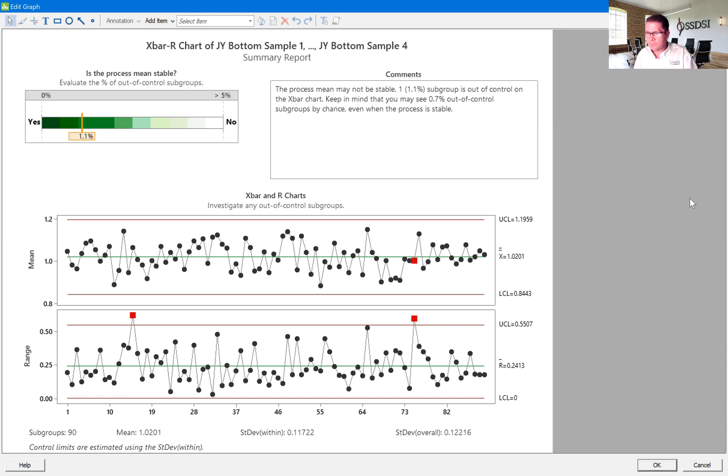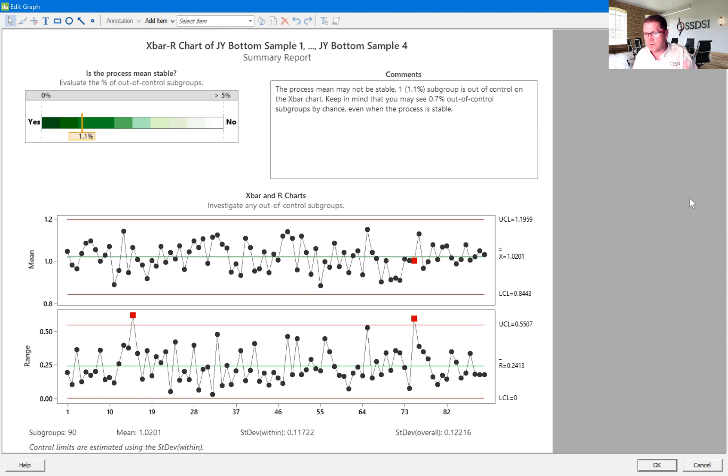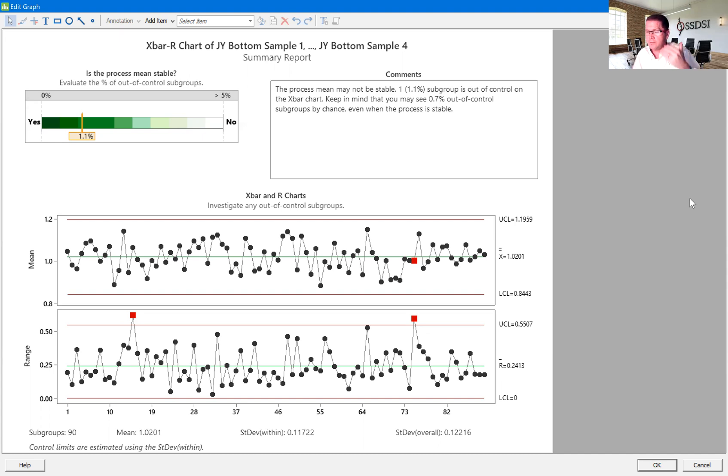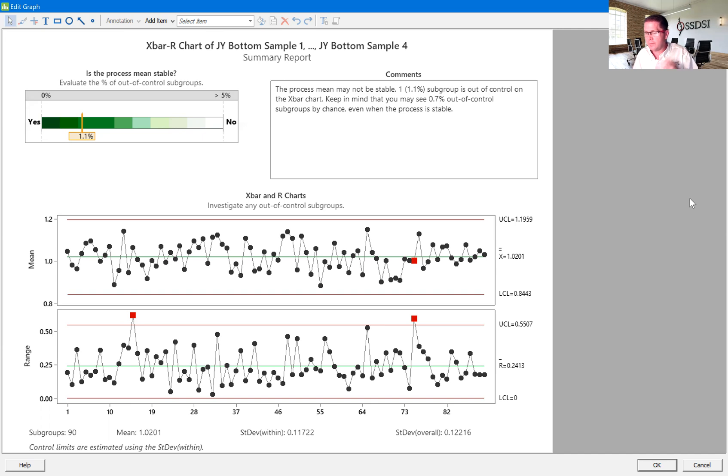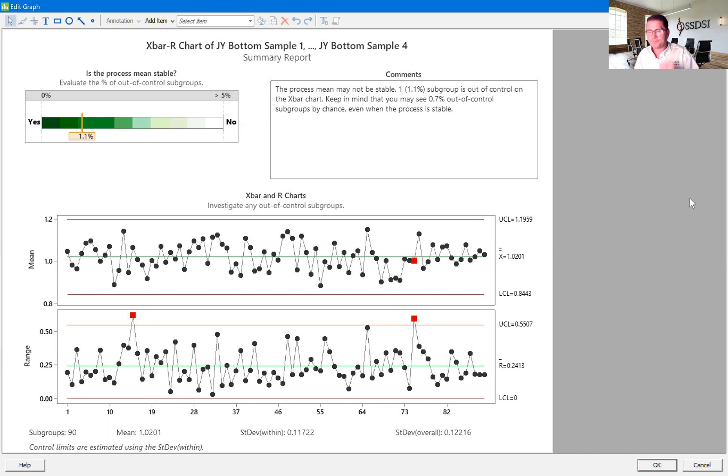So in this case, we would stop and we would say, what really is causing those points to happen? And that could be a signal as to what the solution might be to solve the problem that we are engaged in investigating in a Lean Six Sigma project.